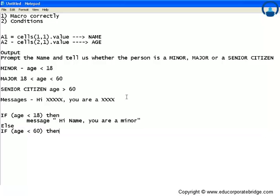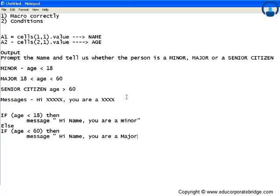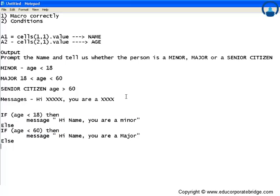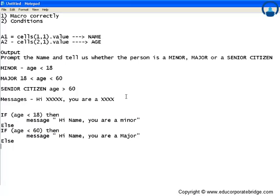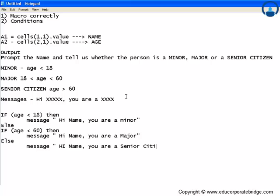Else, again if this condition is also not true, then there's no requirement of if here because if these two are not true, definitely the person would lie in the third zone. So the message should be 'Hi [name], you are a senior citizen.'